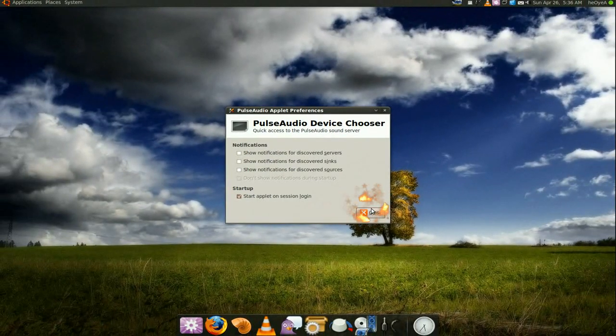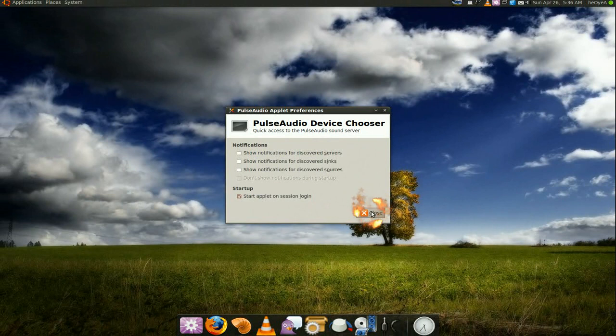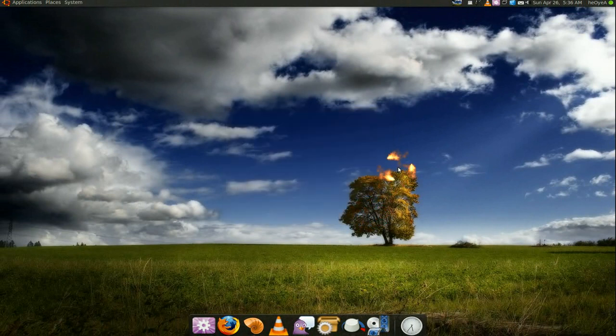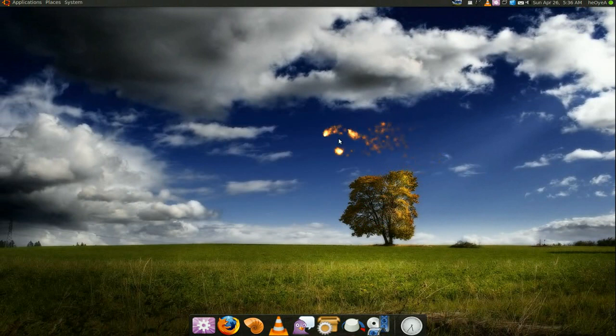So that's what this program does, it just controls volumes for different applications that you have, all the streams.